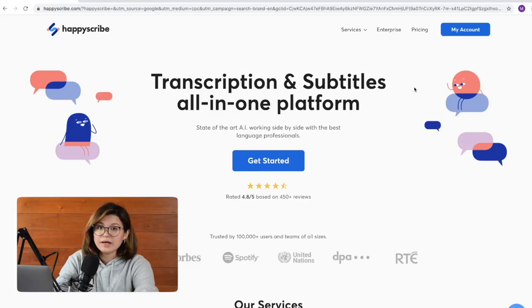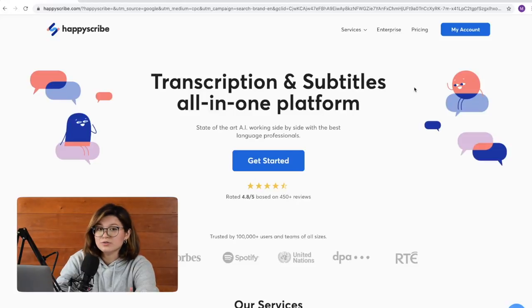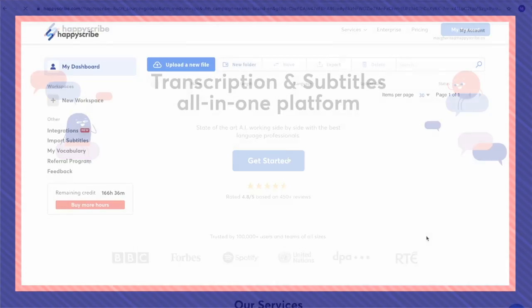If you don't already have an account on HappyScribe, it will ask you to quickly sign up, which should take just a couple minutes.